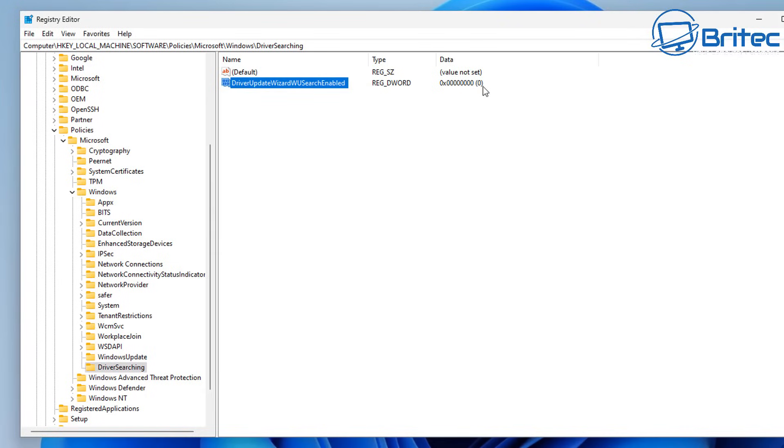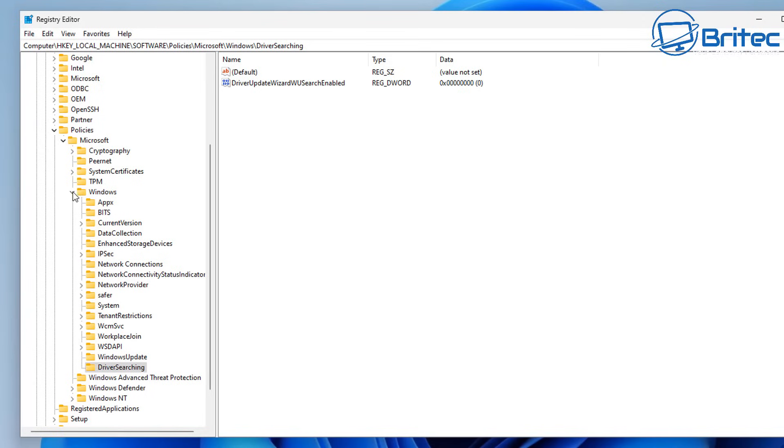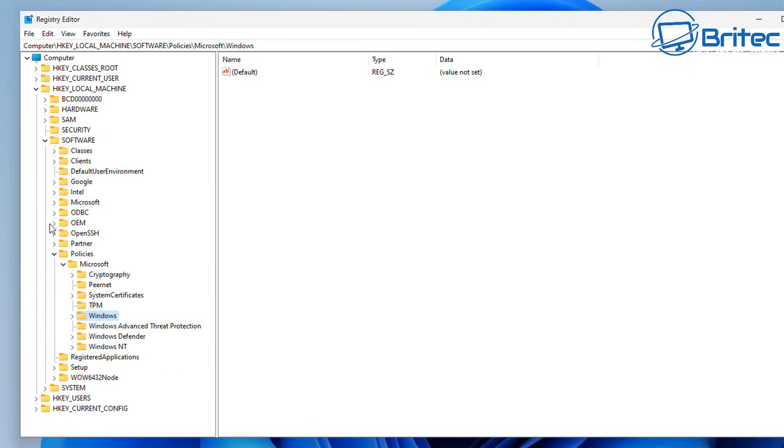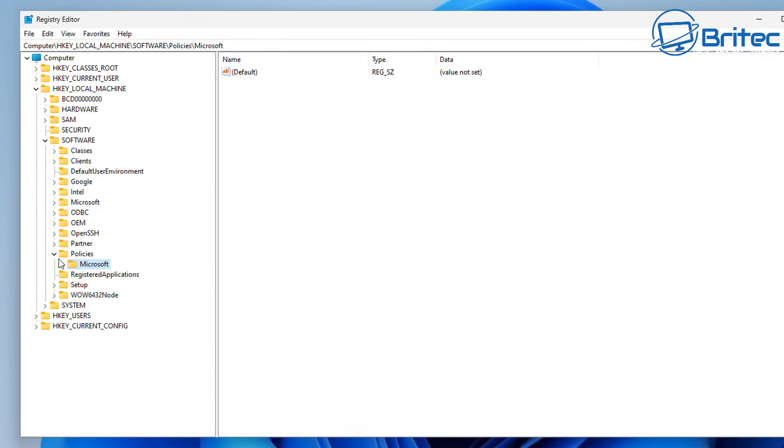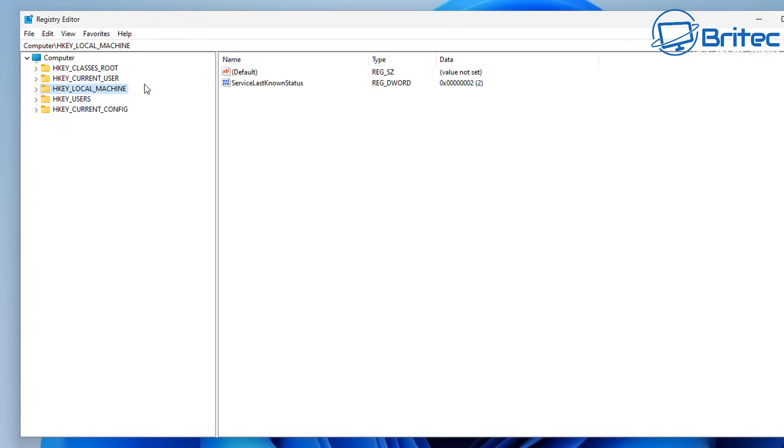So we don't need to do anything with the value here. So just leave that as is. And that's that one taken care of. So we've got those done. And what we can do is to make sure that Windows doesn't override this and change any of these settings.